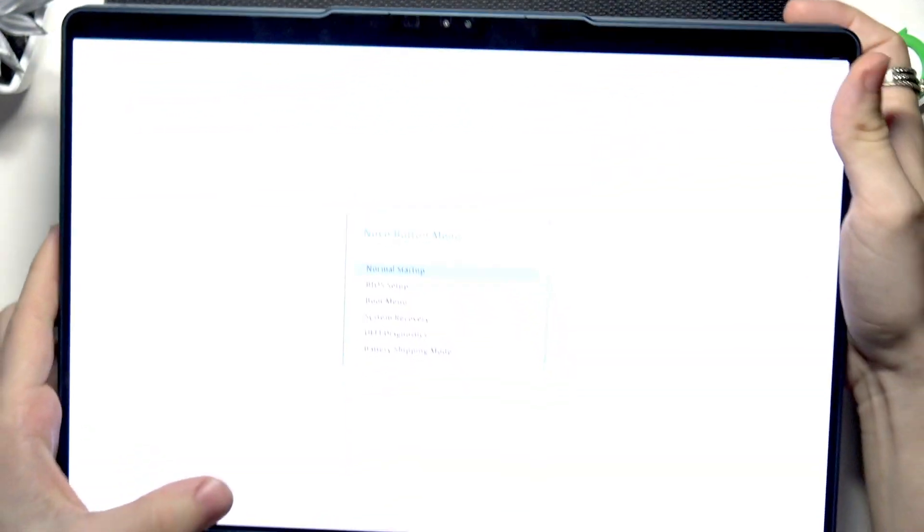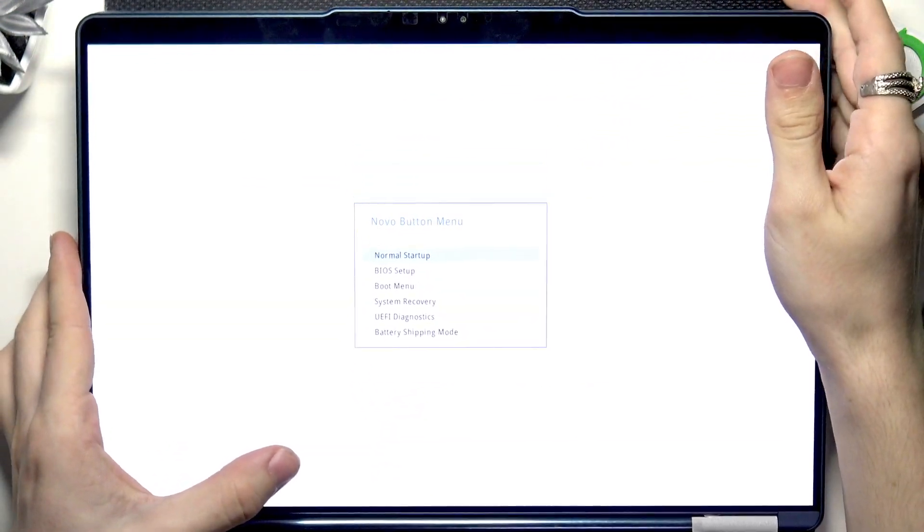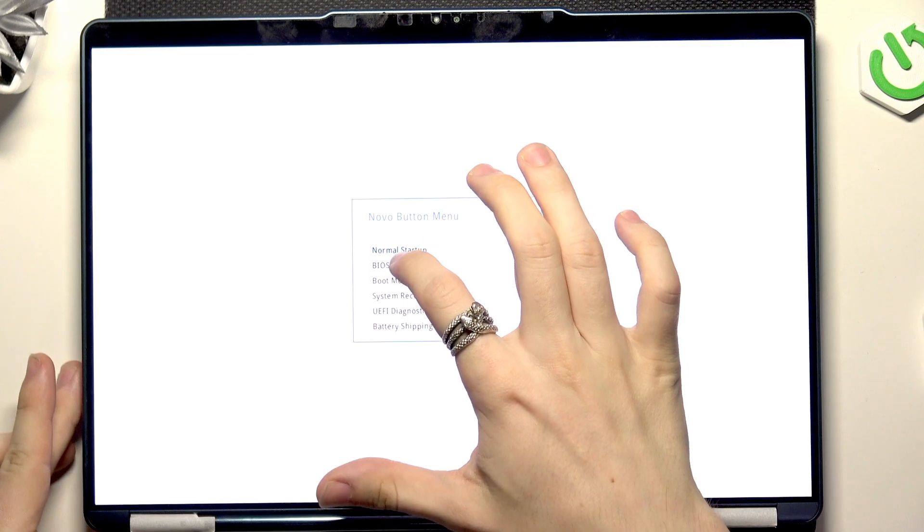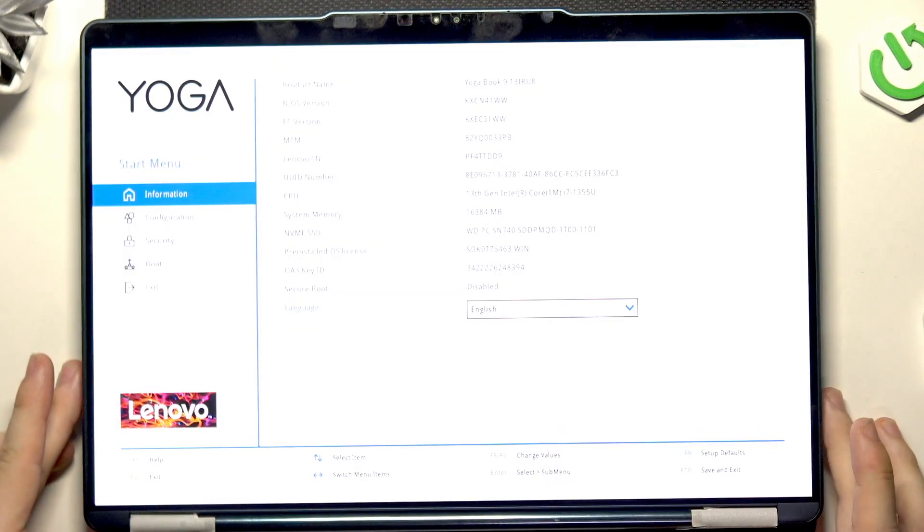I'm in the Novo button menu, which lets me select BIOS setup.